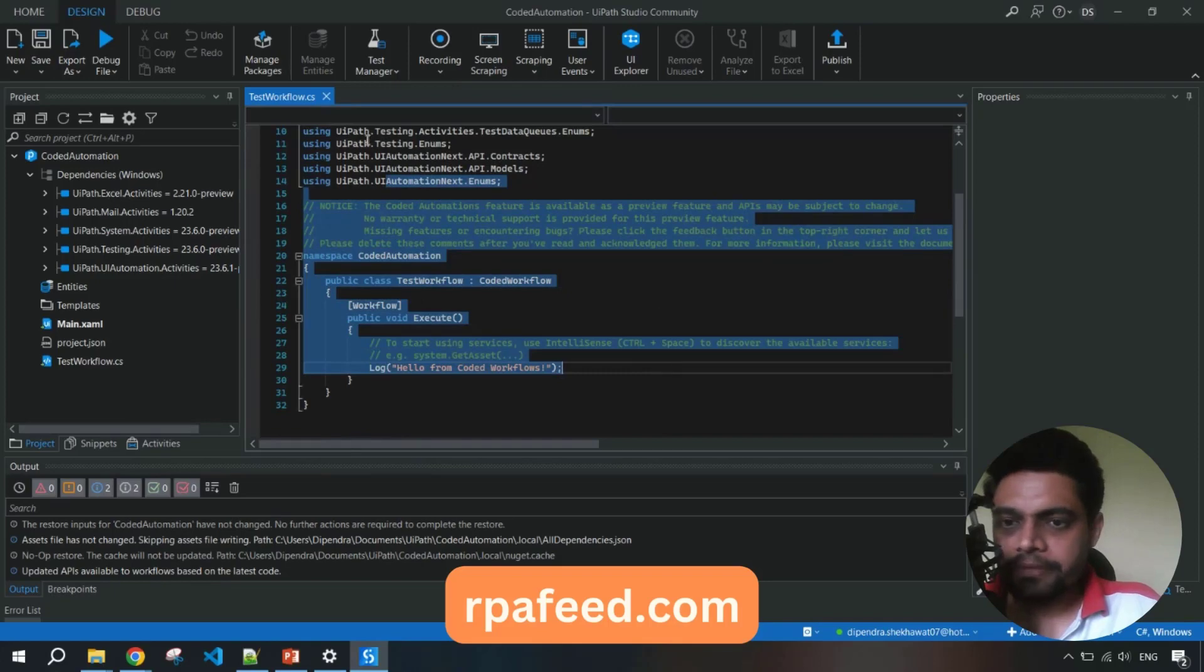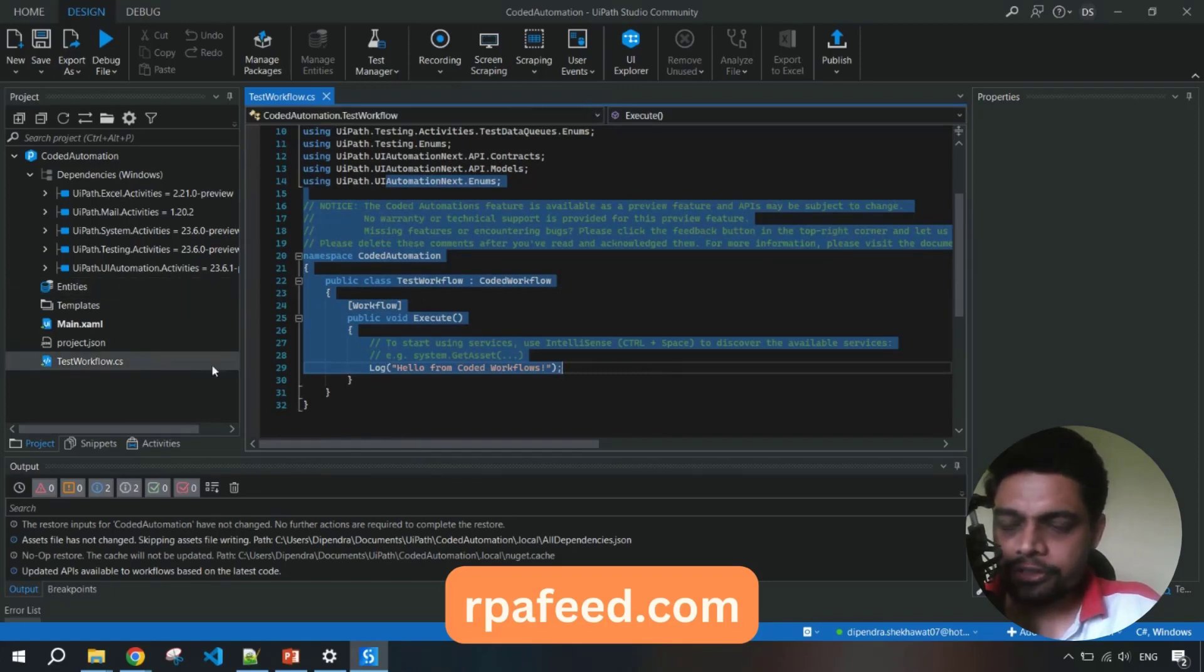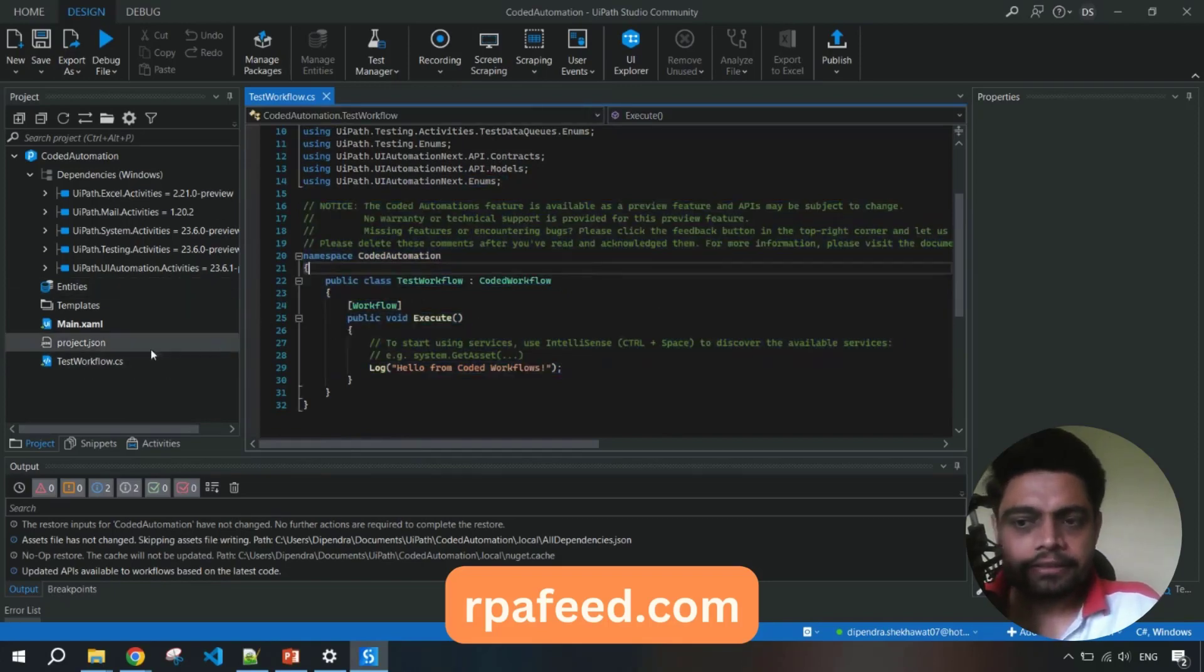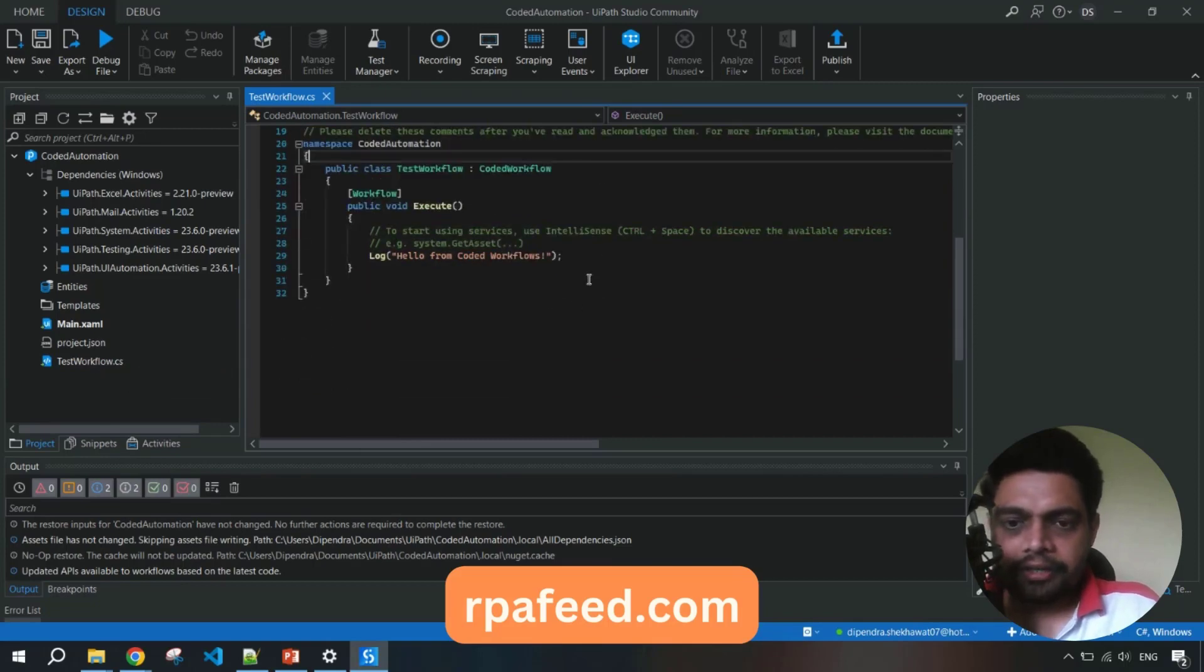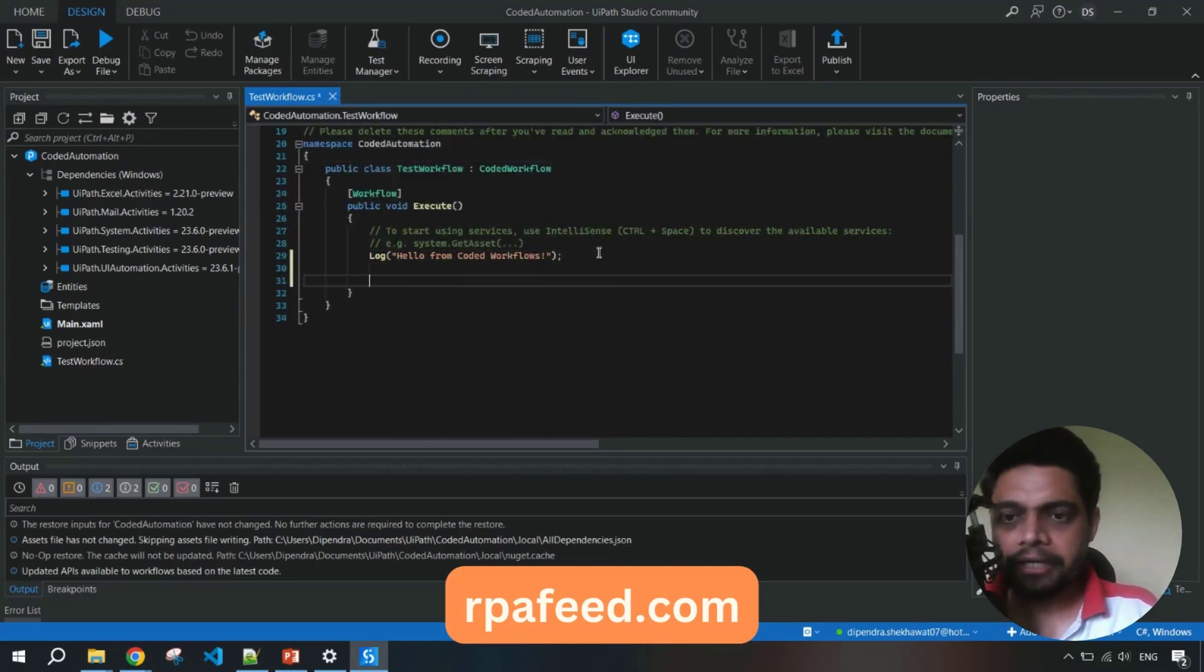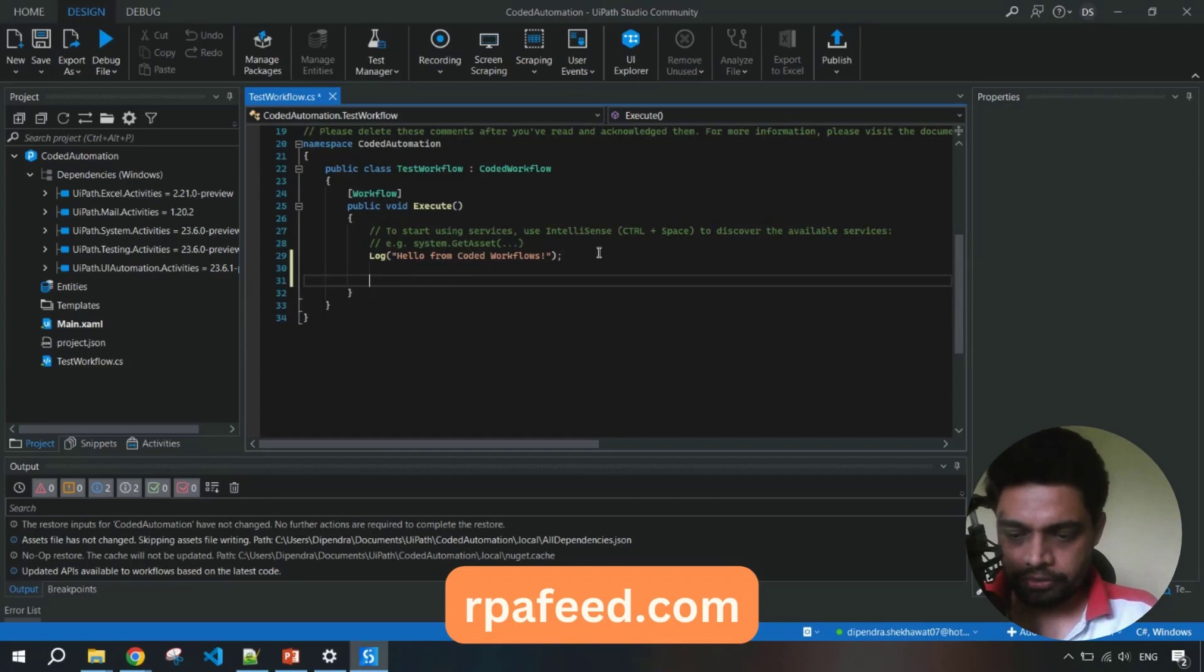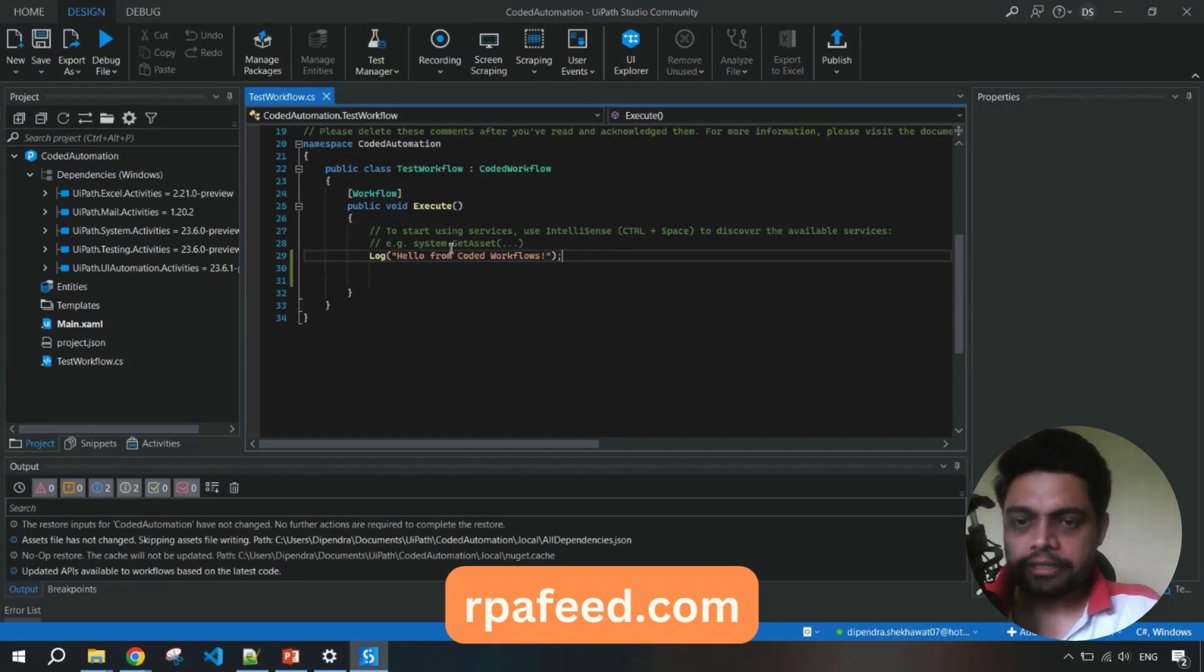Now you can see here it's a C sharp class file. You can see here test workflow.CS - it's an extension for C sharp - and you can write your code and build your automation with the code. That's what I wanted to show you.